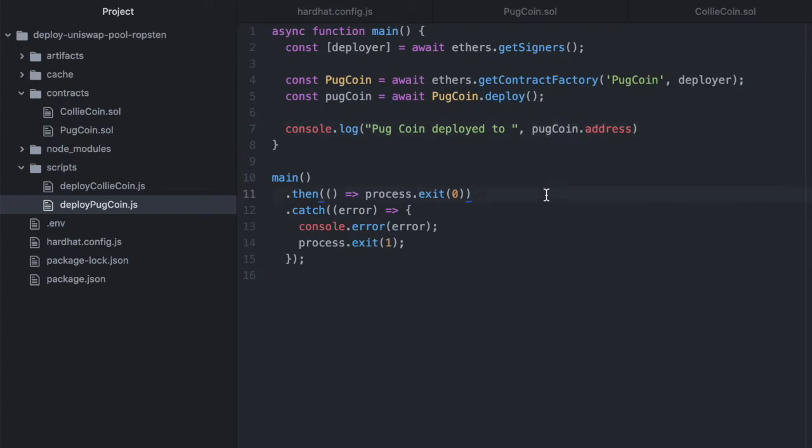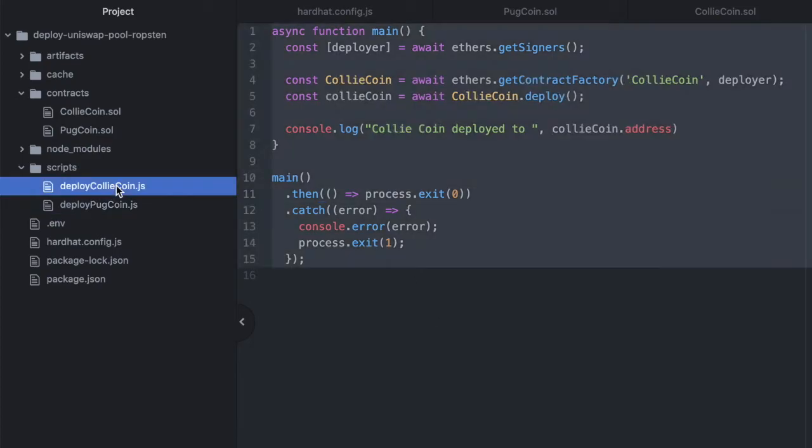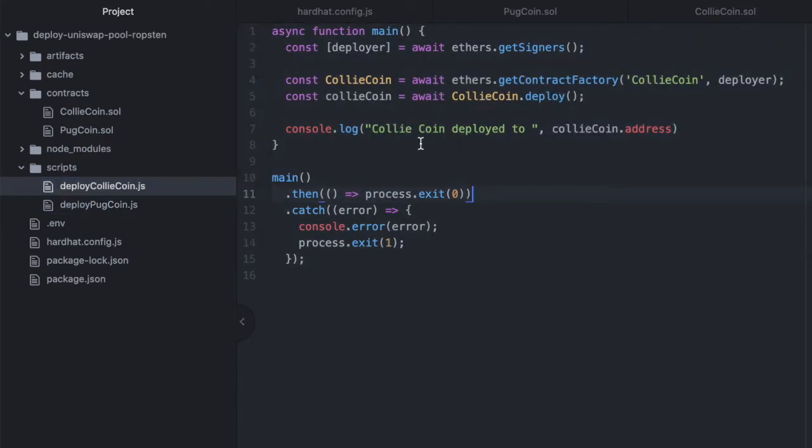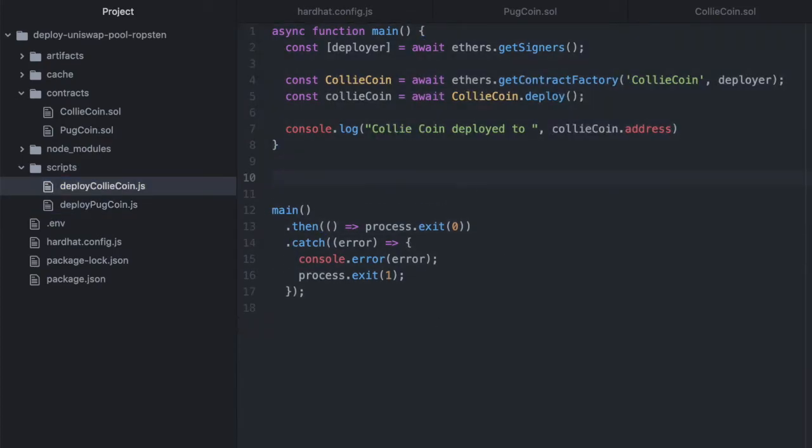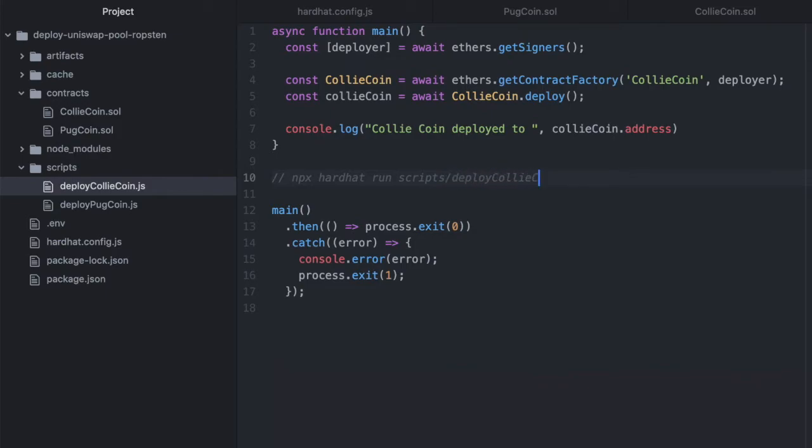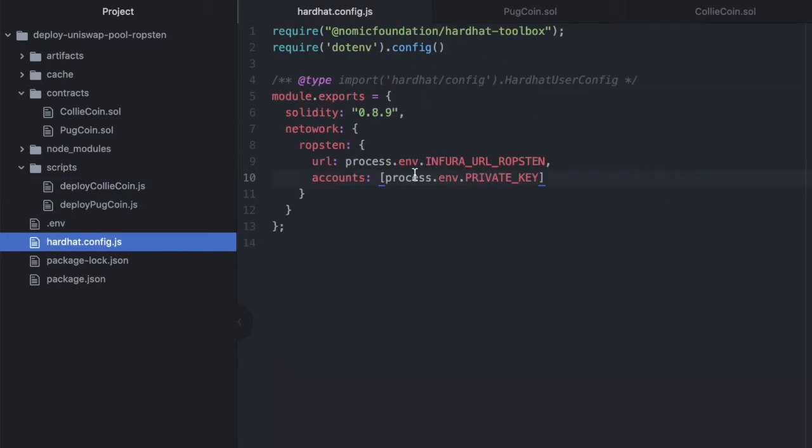Now let's copy this and we'll paste it into our other deploy script and we're just going to change the names. Alright done, let's just deploy this. So deploy CollieCoin first and let me just type this out here so you know the command. So npx hardhat run scripts, here we're specifying this file which is deployCollieCoin.js, dash dash network Ropsten.